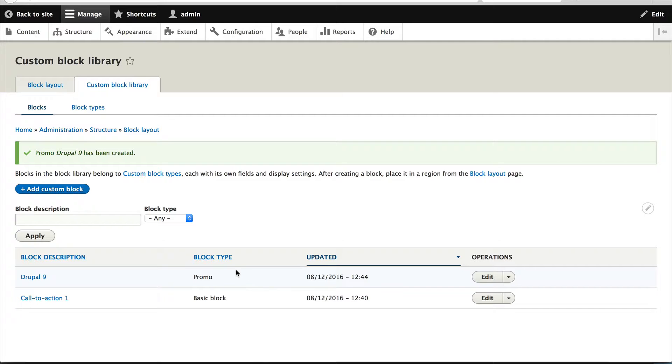So now, okay, so at this point we have created our promo block type and we have created some content. Now let's add in a promos entity reference field on the blog content type so that we can actually reference one of these blocks.